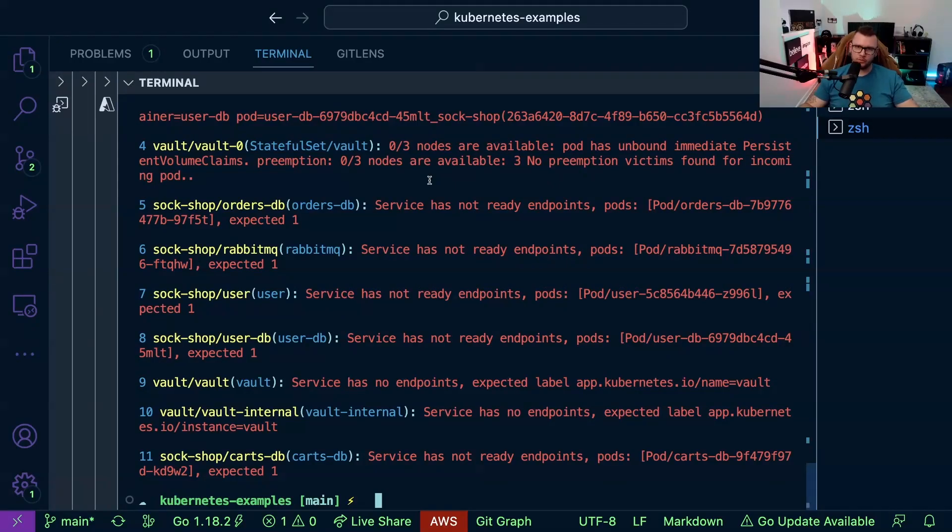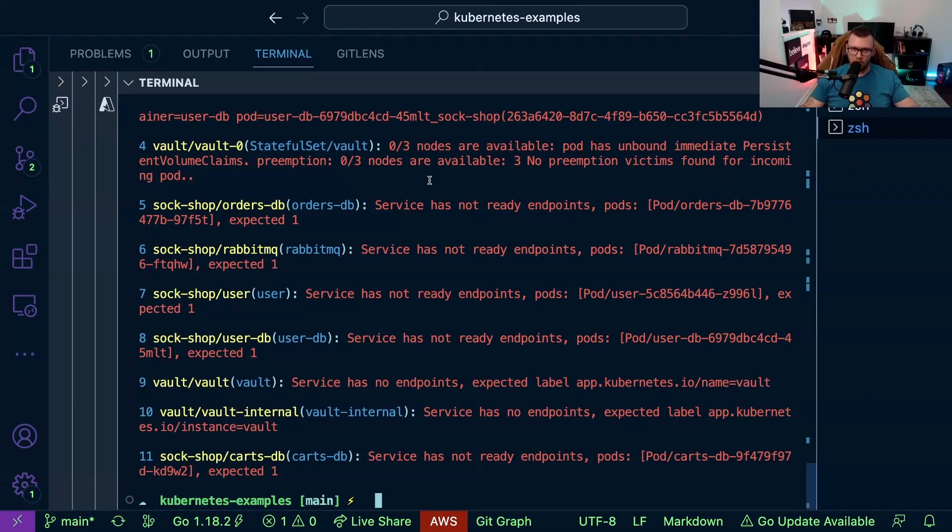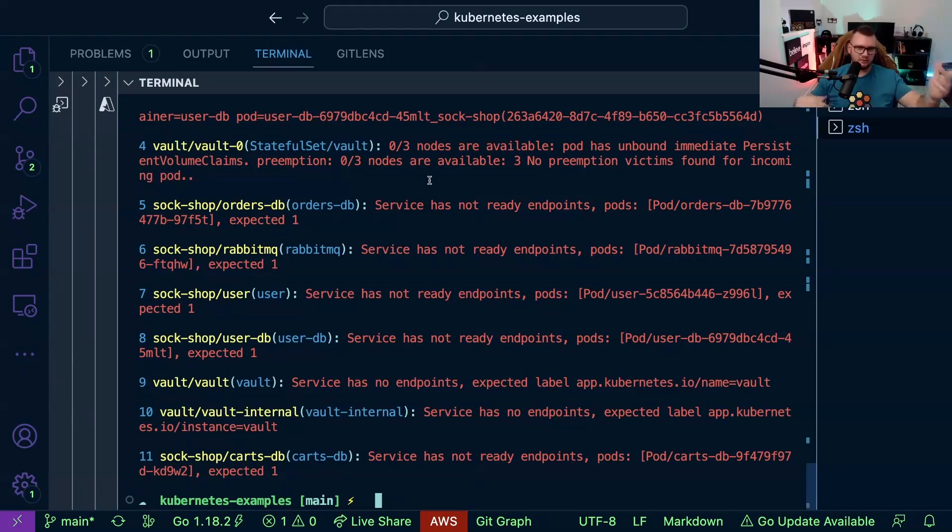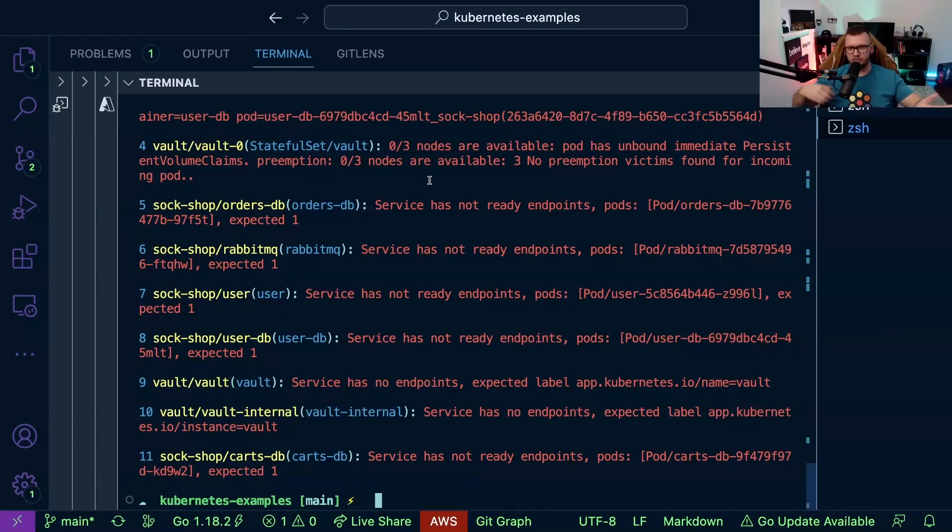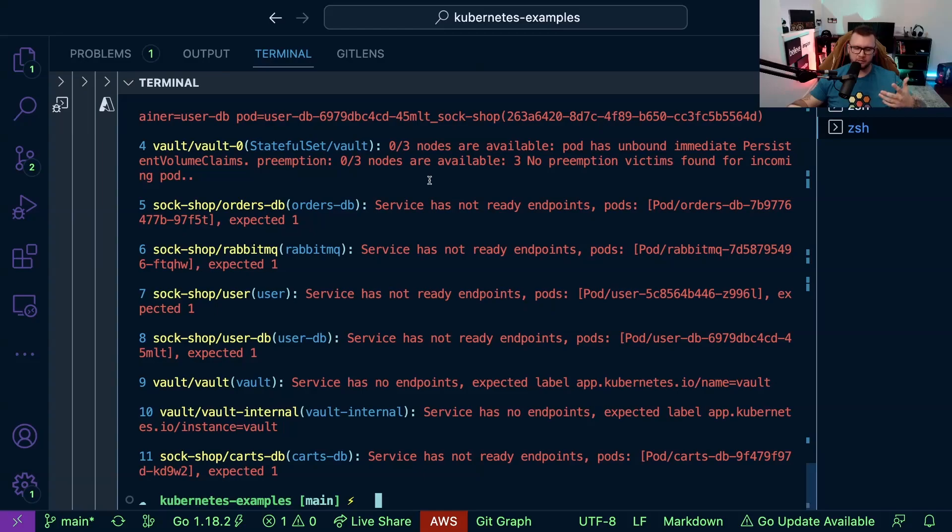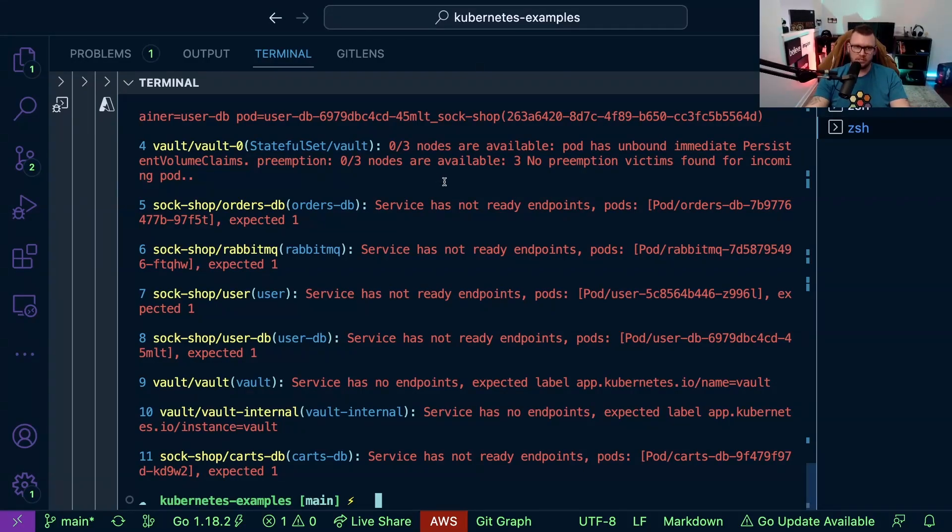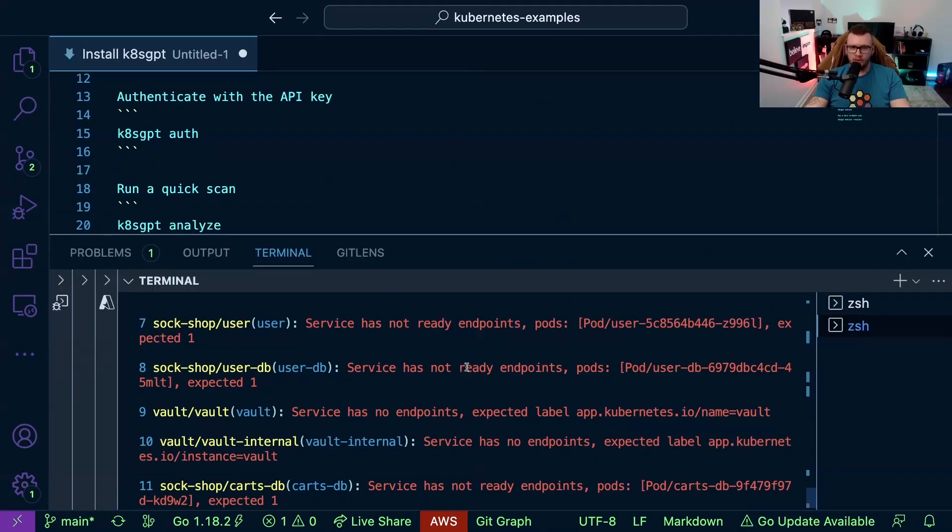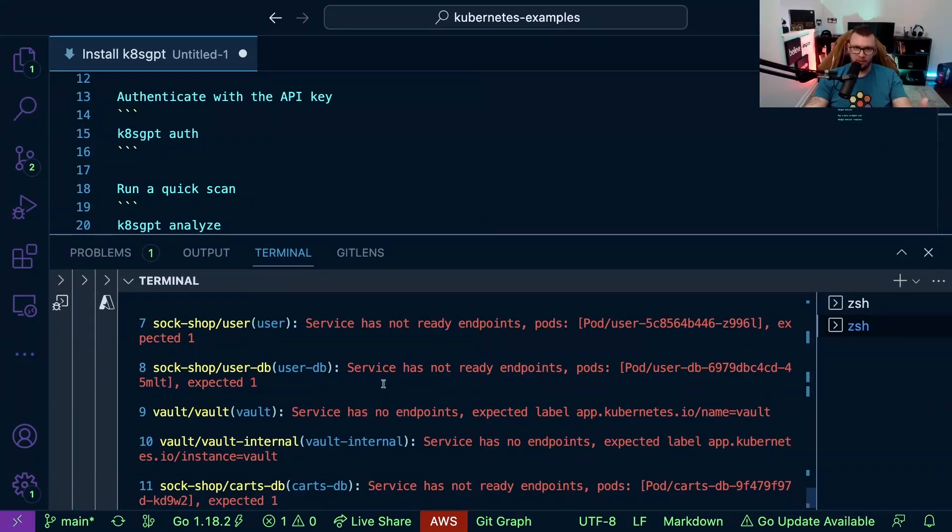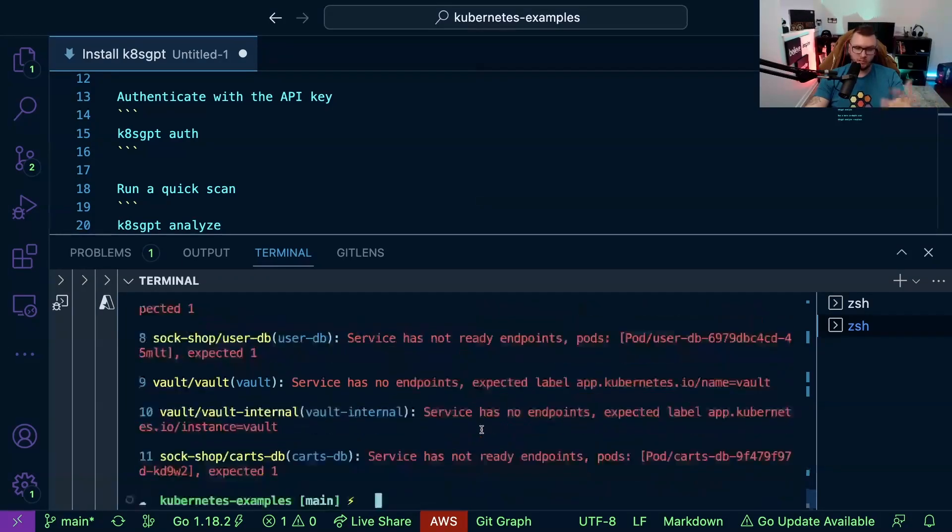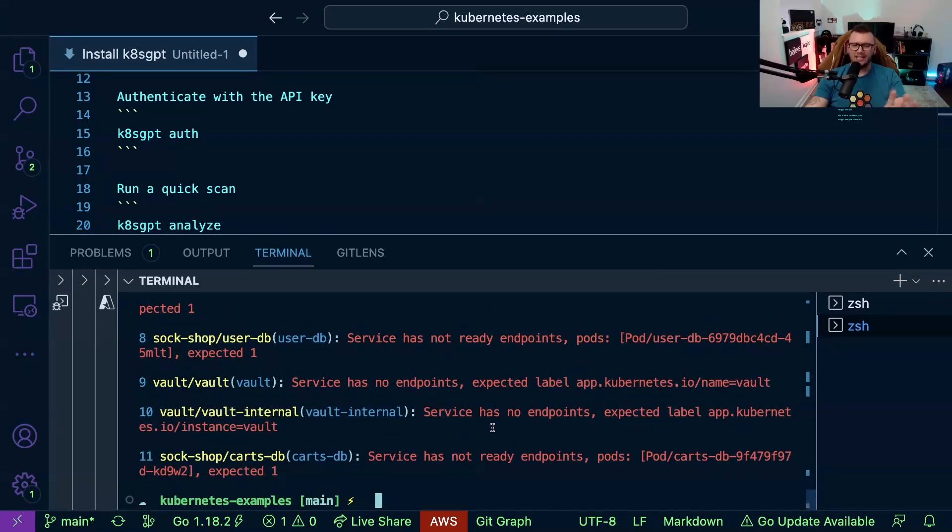We don't want to have to go through a ton of logs, a ton of describes, this namespace that namespace, look at that resource, look at this resource from a Kubernetes perspective. It gets cumbersome especially if we're just trying to troubleshoot quick. So the cool thing about this tool is we still need to have Kubernetes knowledge - we still need to understand what pods are, what services are, nodes and all that stuff. It's just making our lives a little bit easier.